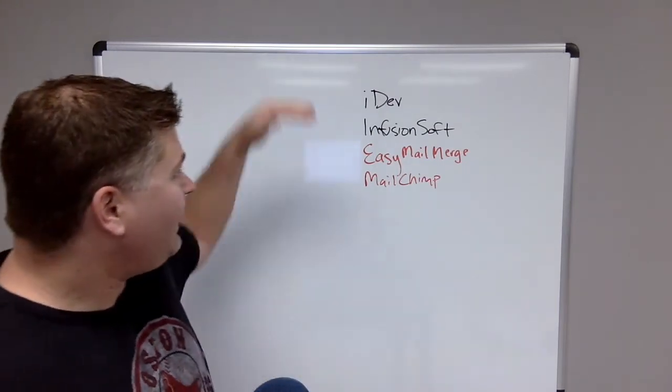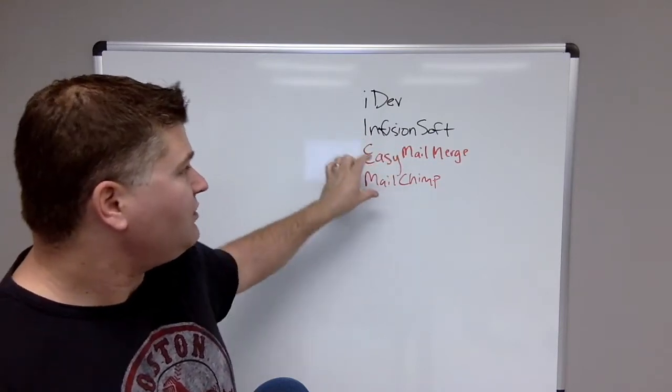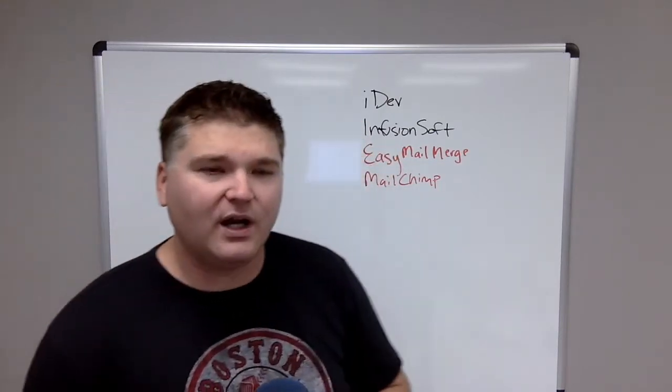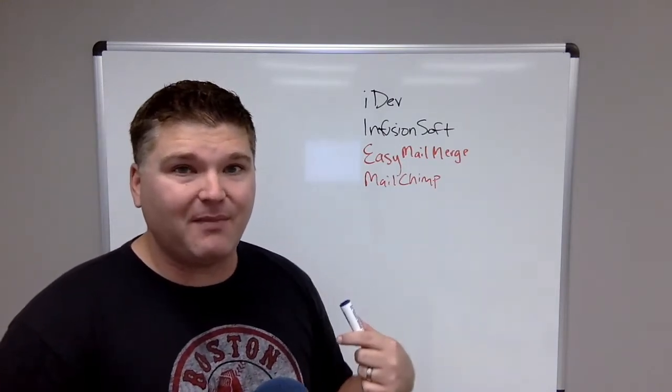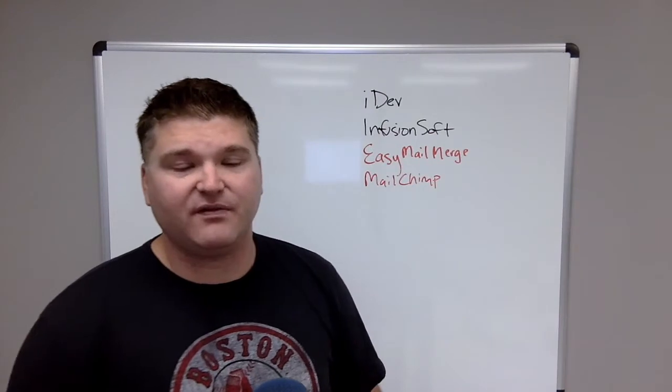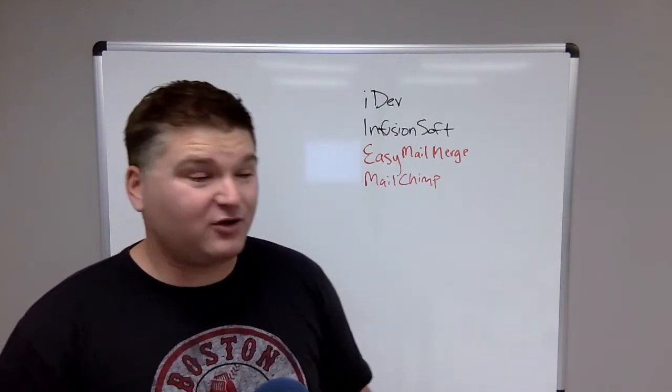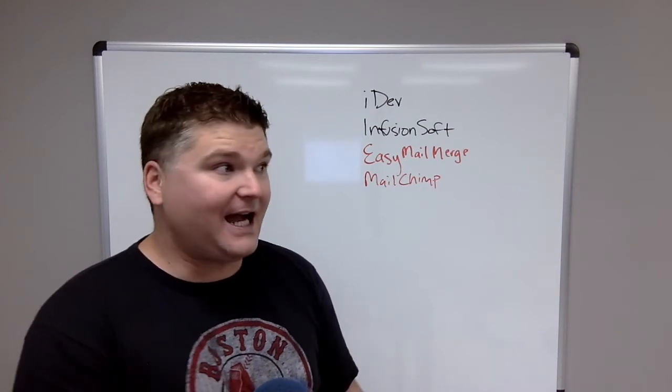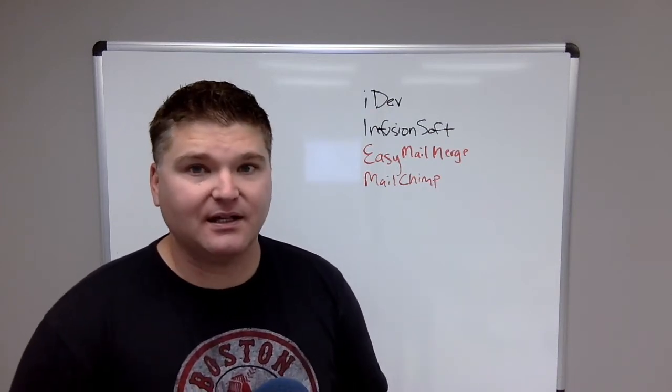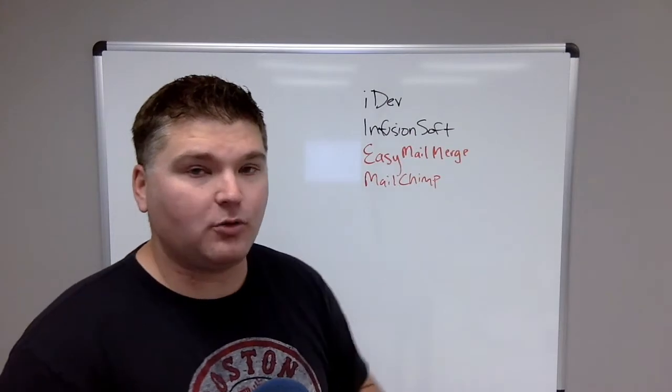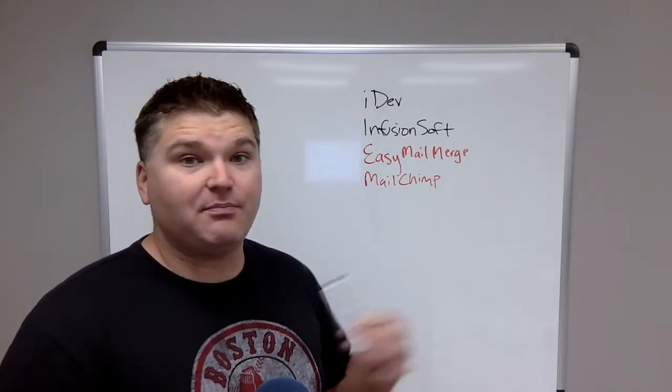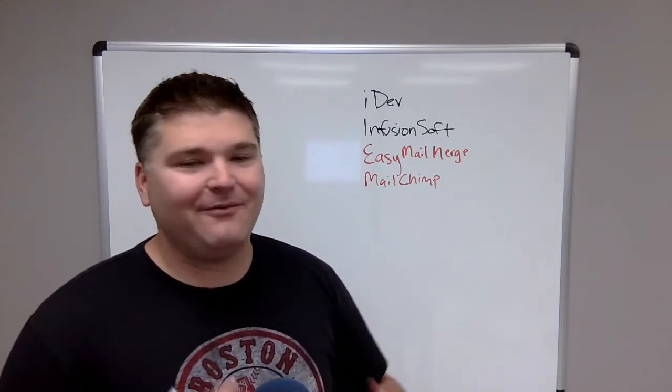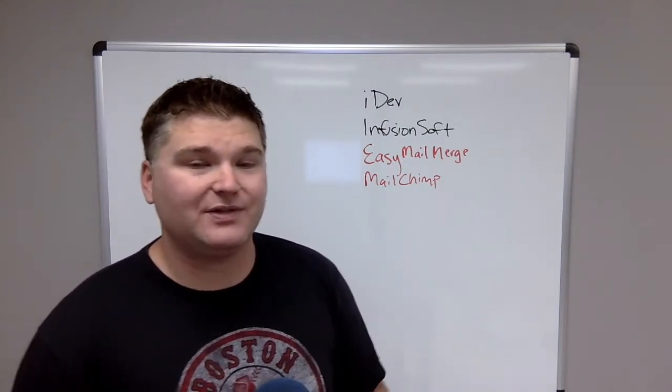So we've got iDev and Infusionsoft, Easy Mail Merge and MailChimp. A lot of times we use both of these. So if I want to track open rates, for example, I use MailChimp. I might use that to send a specific email. I also might use MailChimp if I need to get a message out right now, it's got to get out in the next five minutes. Whereas Easy Mail Merge, if I'm sending it to say 300, 400 people, it's going to take 15, 20 minutes. So we might use both.